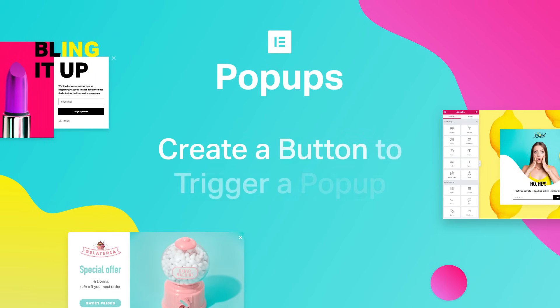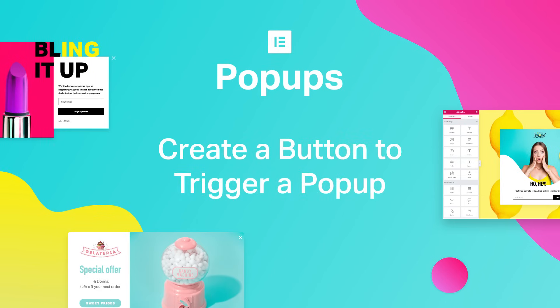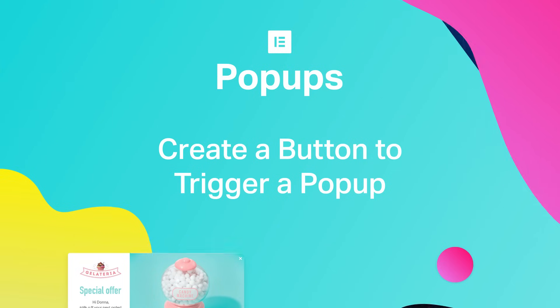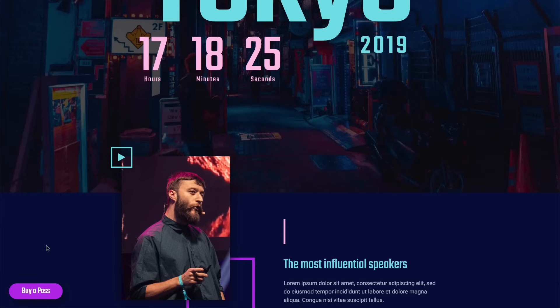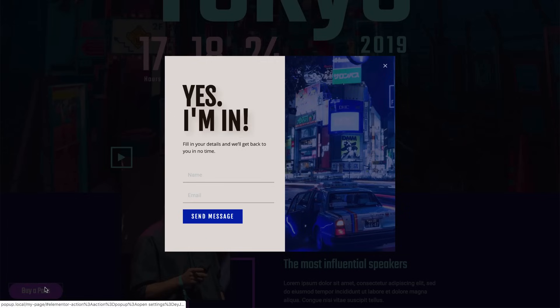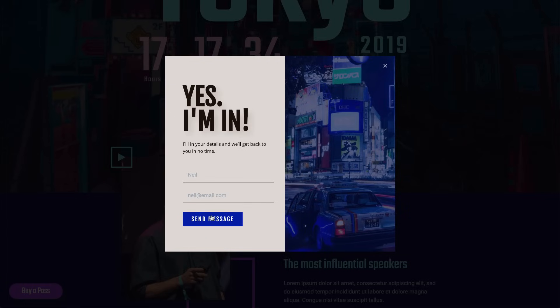Hey guys, Cassie here. Today we'll create a page with a button that triggers a pop-up with a form, and a pop-up that closes once you fill out the form and click Submit. Sound complicated? With Elementor pop-ups, it's easy peasy. Let's check it out.